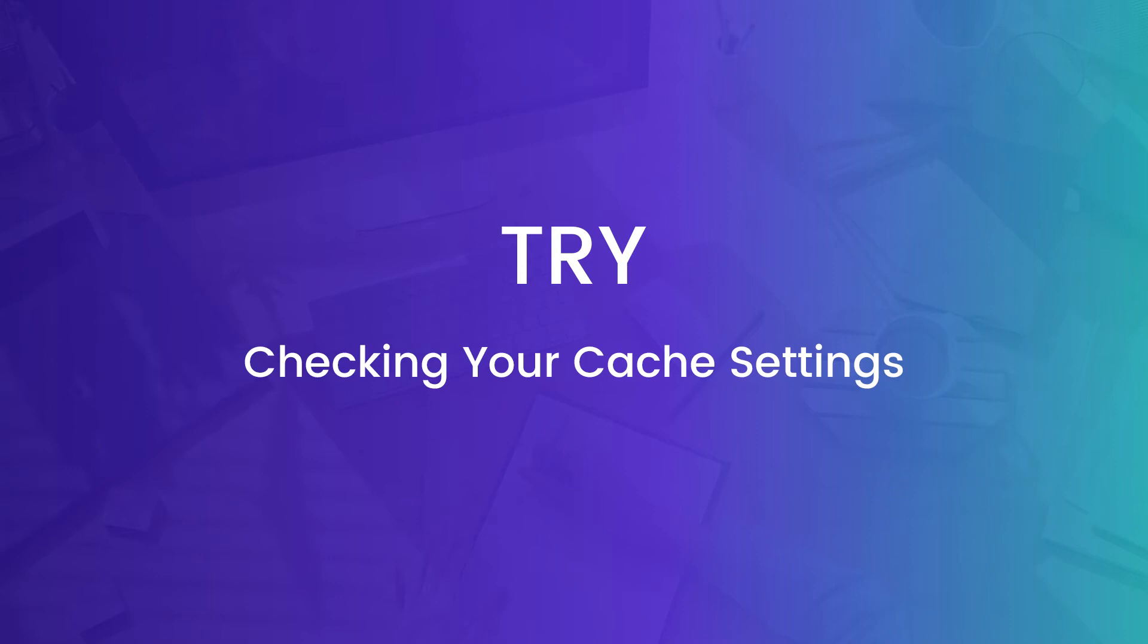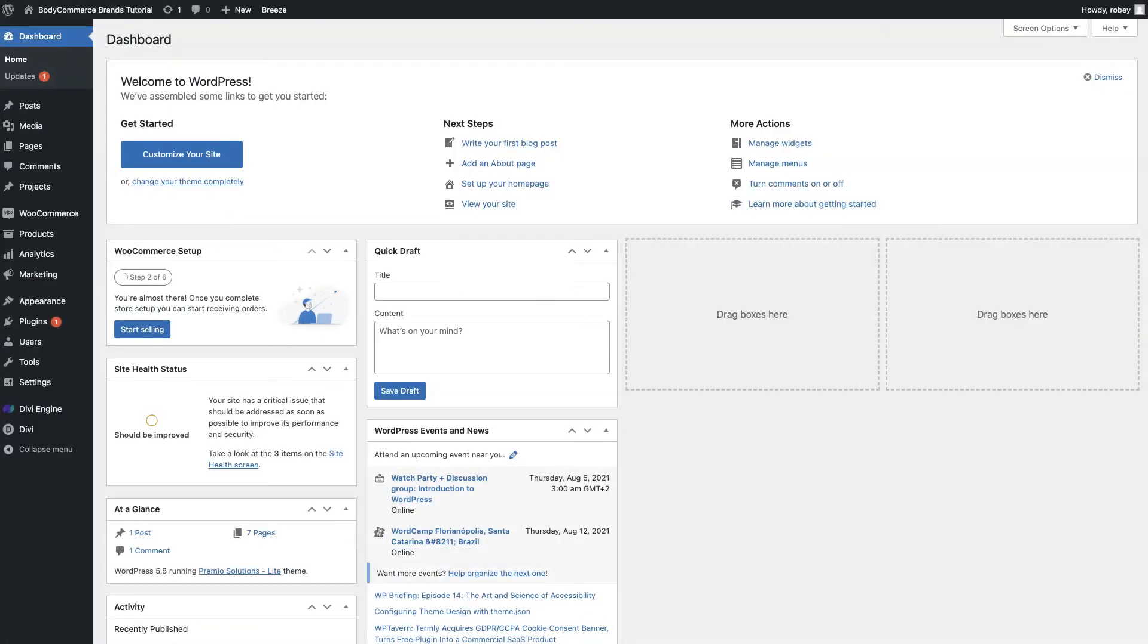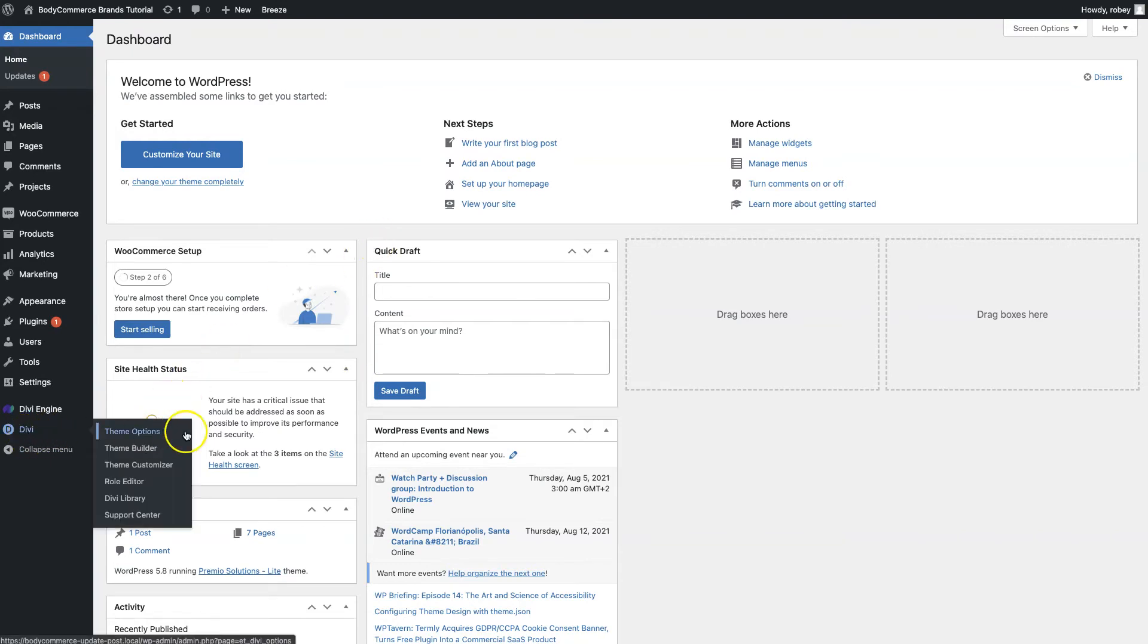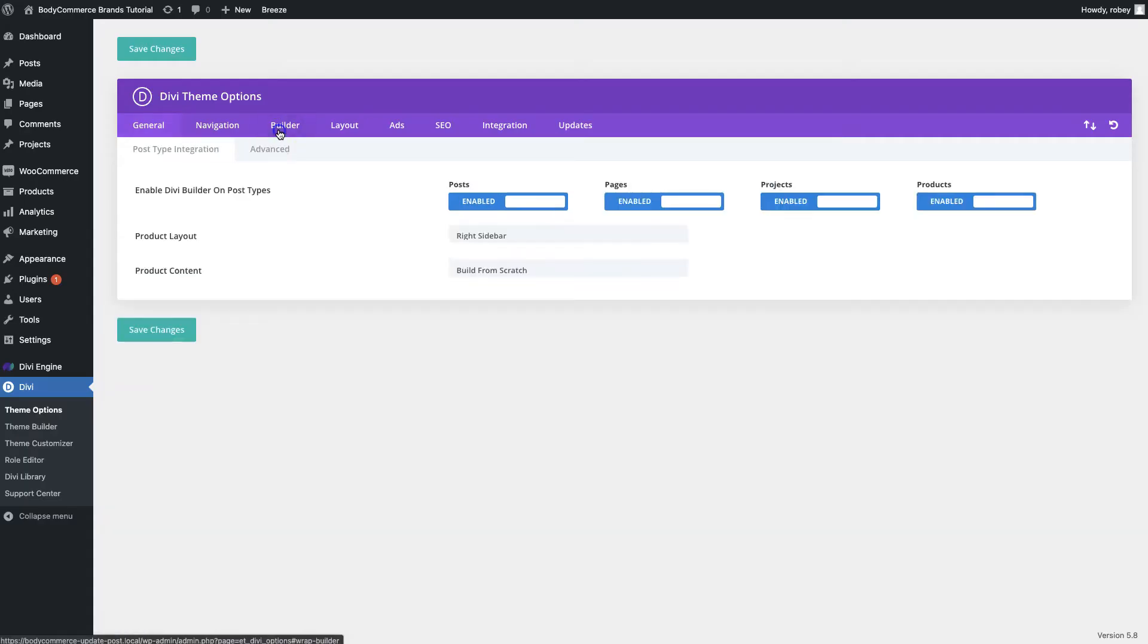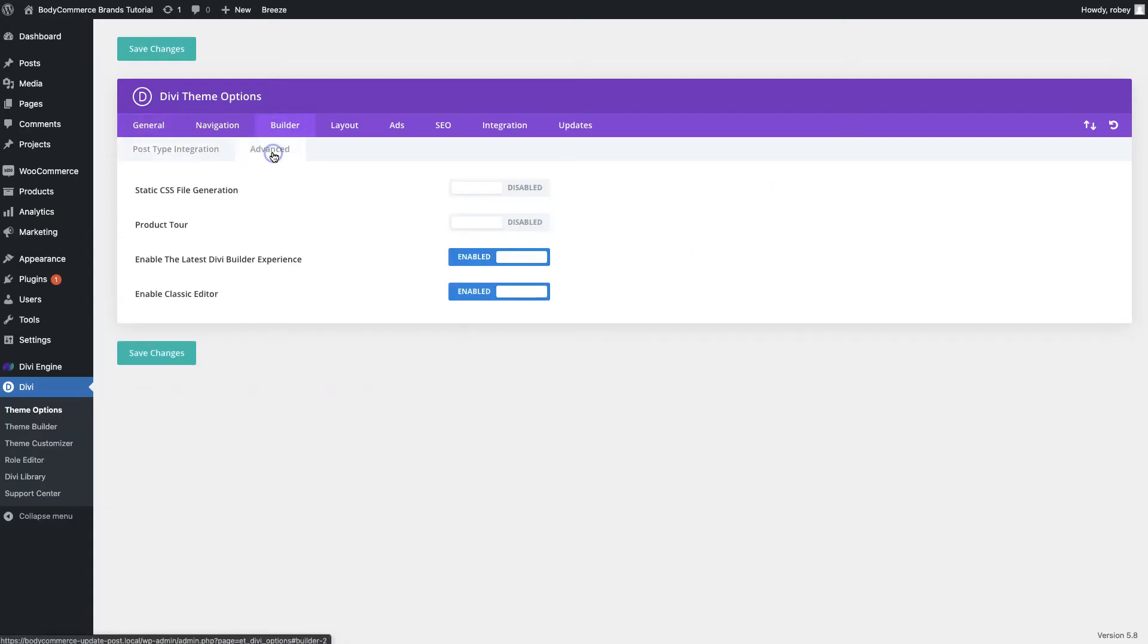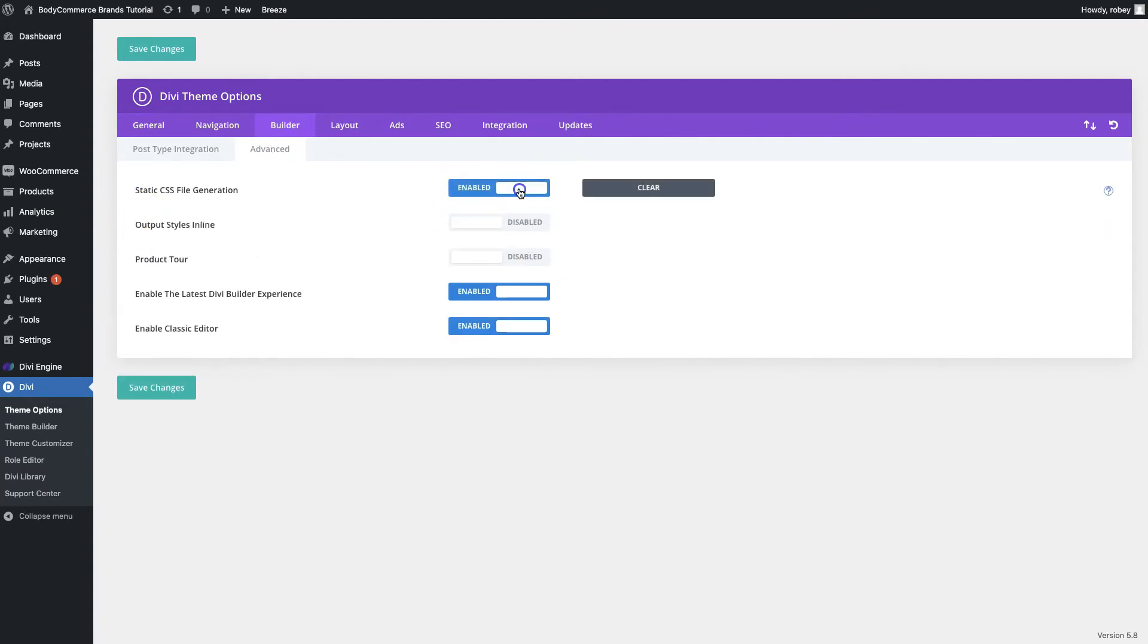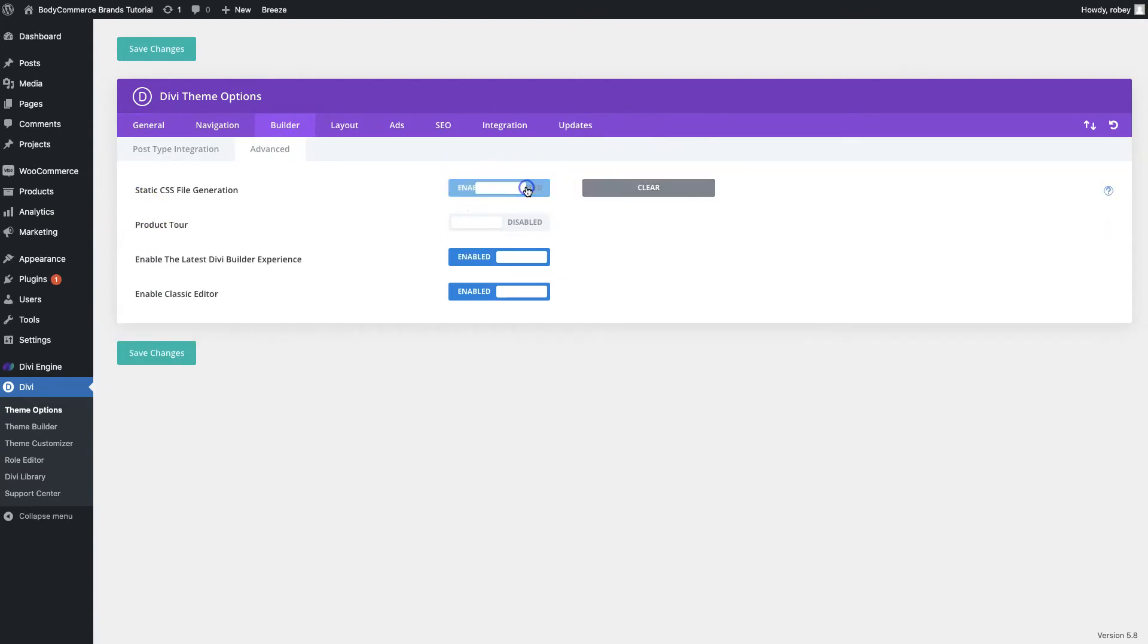Then there's your caching plugins that you might have installed on your install, server caching, CDN cache, and then lastly just potentially disabling any caching plugins. The first thing we need to make sure is that we're logged into the back end of our Divi site. We're going to go to Divi, we're going to go to theme options, builder, advanced. This static CSS file generation, you want to make sure if it's enabled like this that you disable it and save the changes. That's the first one that we're going to do there.